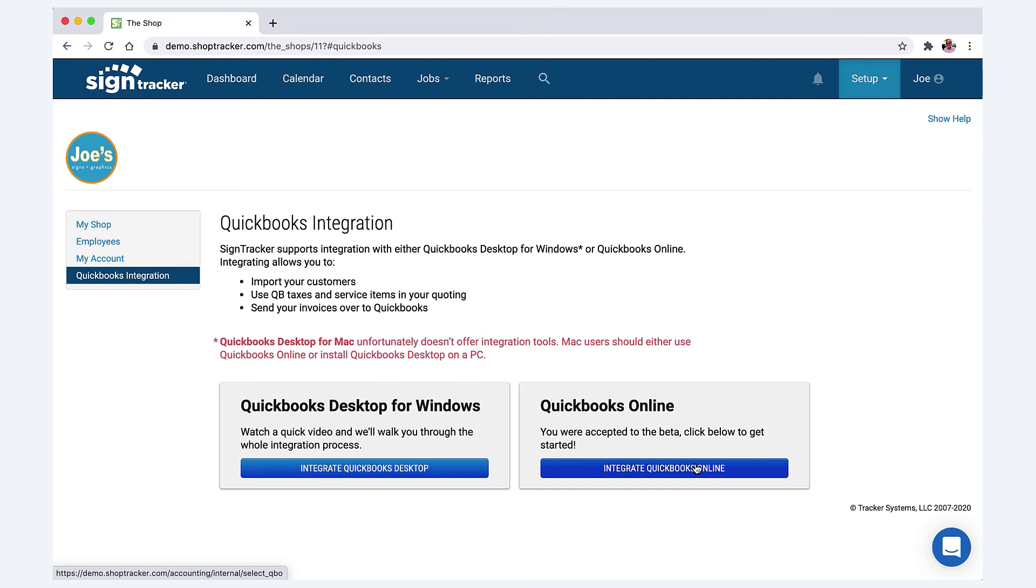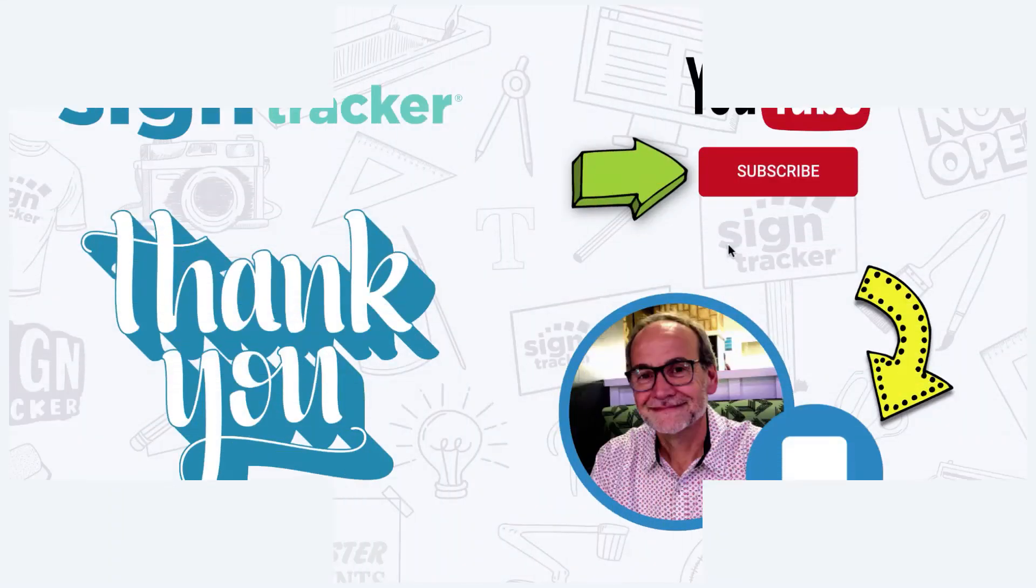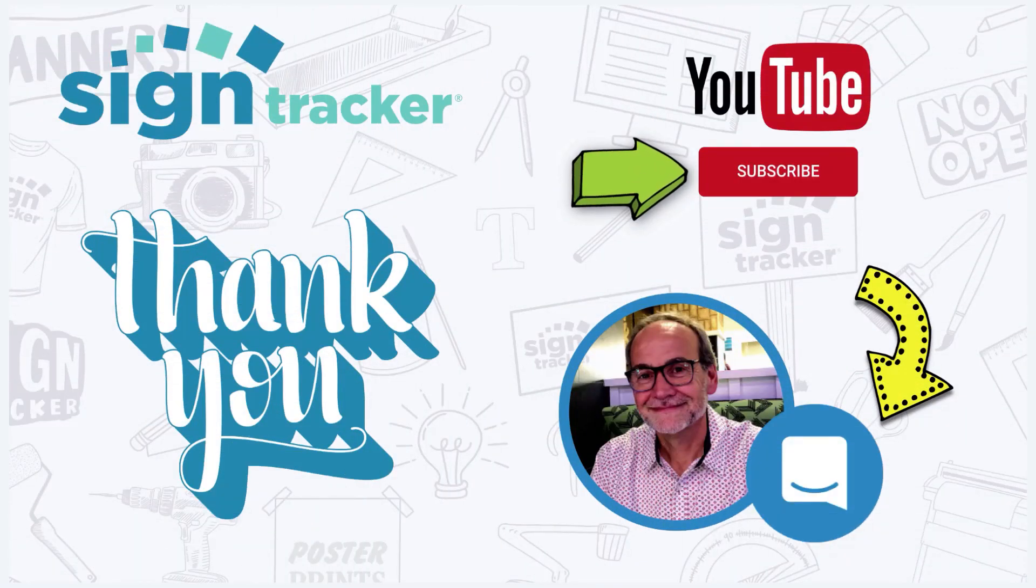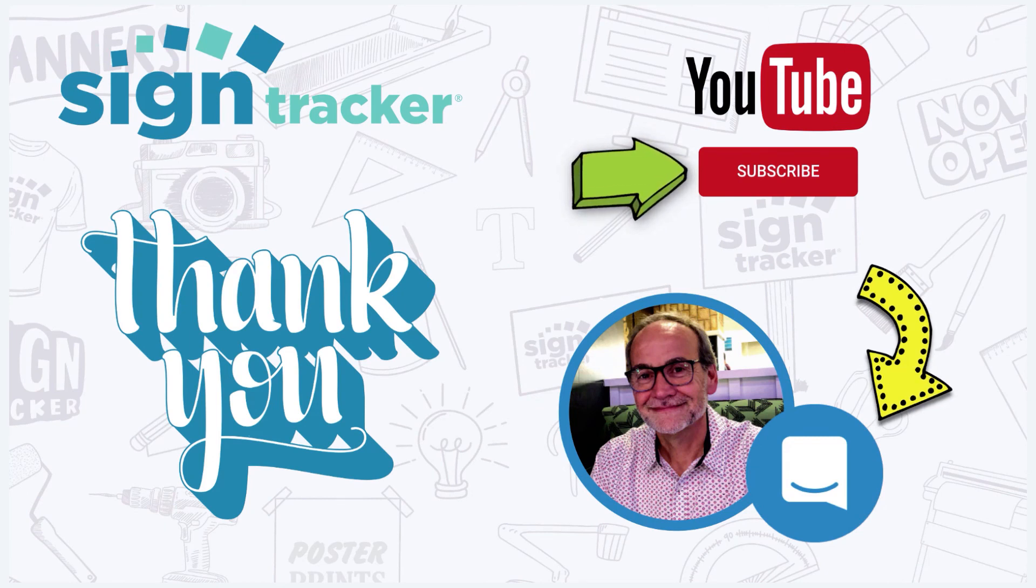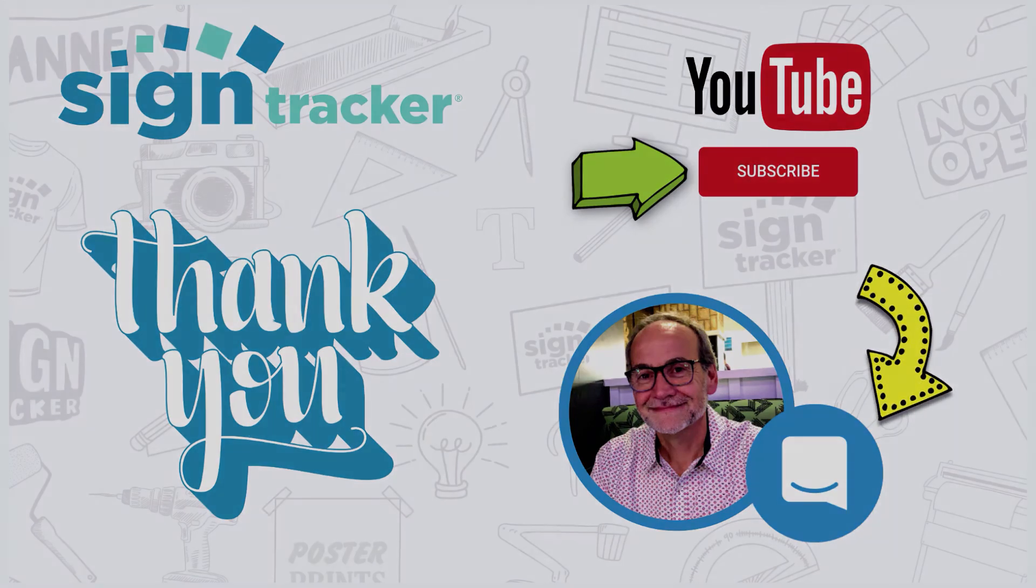Anyway, happy tracking! Thanks for spending a few minutes with me, and we'll see you on the next video. Make sure to subscribe to our YouTube channel where we'll be posting updated videos on a regular basis. If you have any questions or suggestions, we'd love to hear from you through our chat tool found in the app. Thanks again, have a great day!